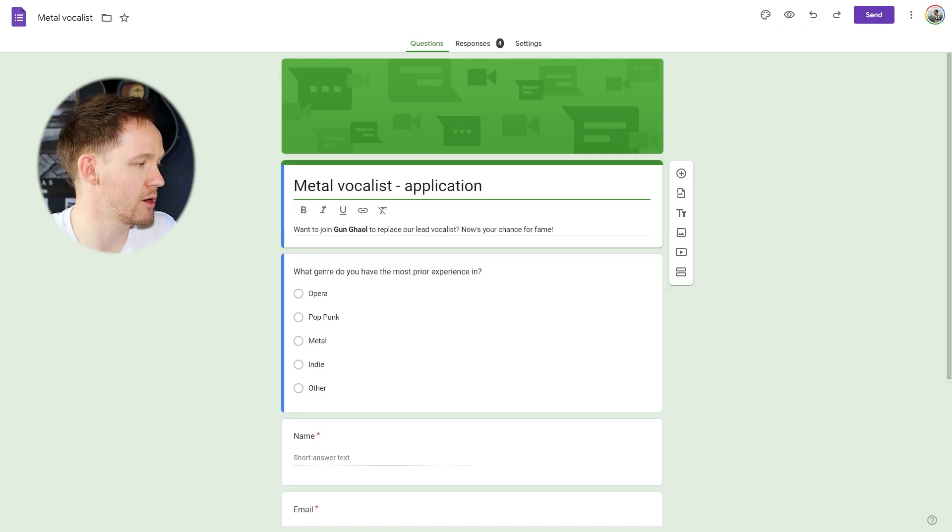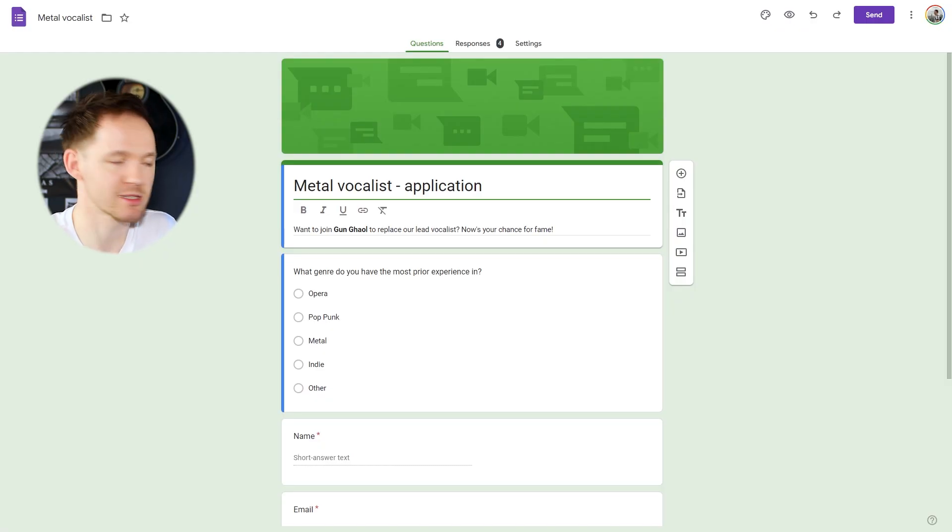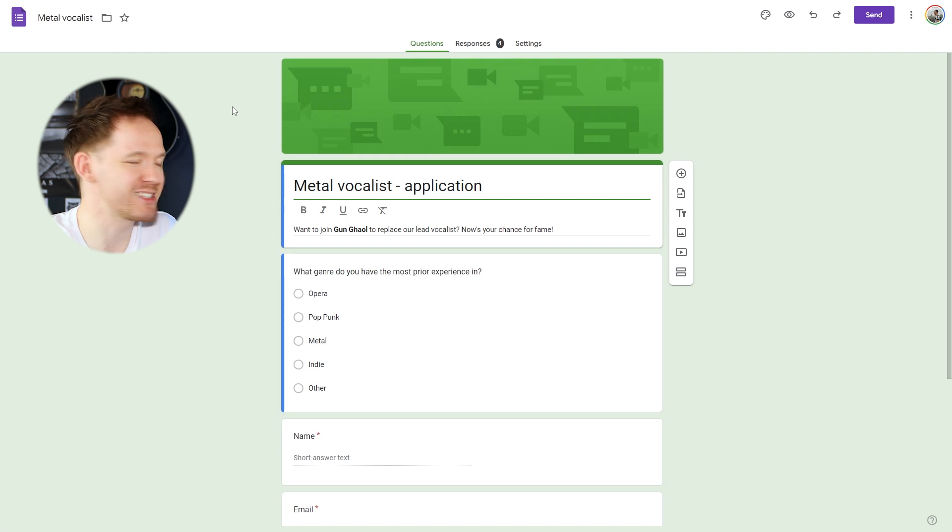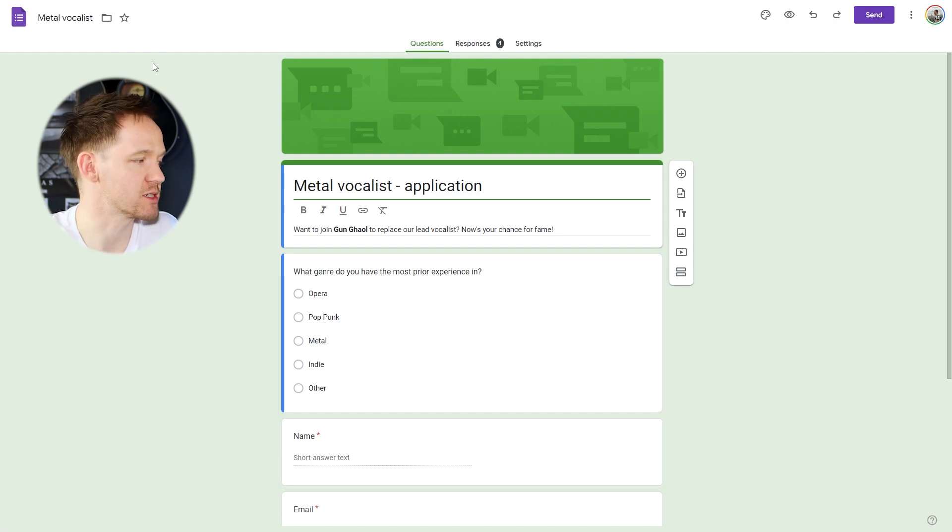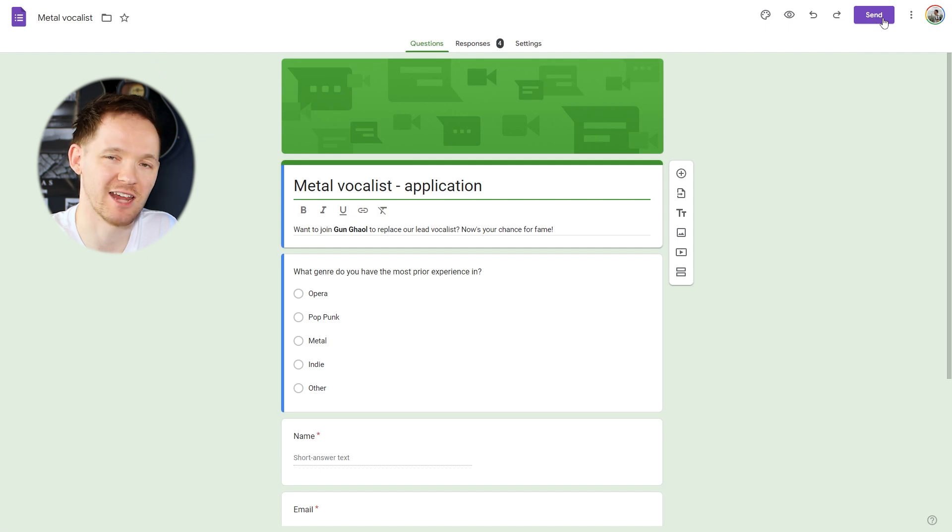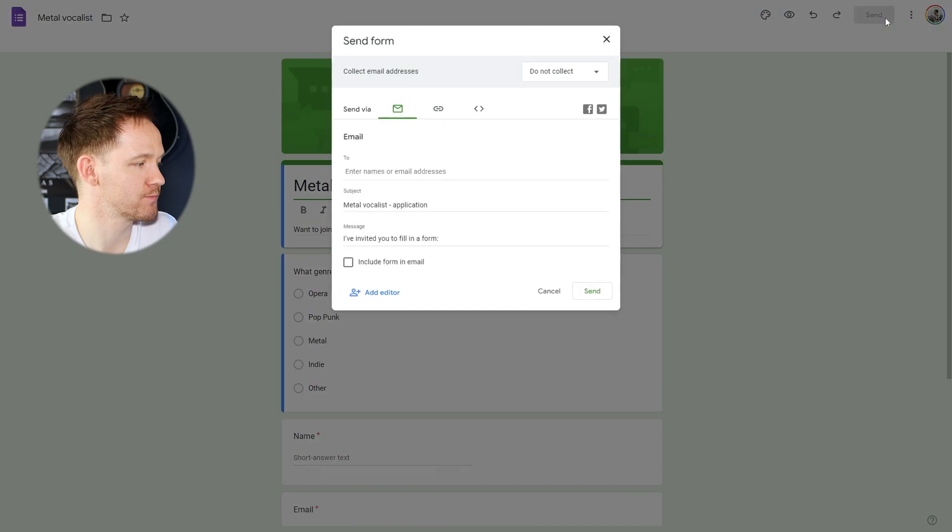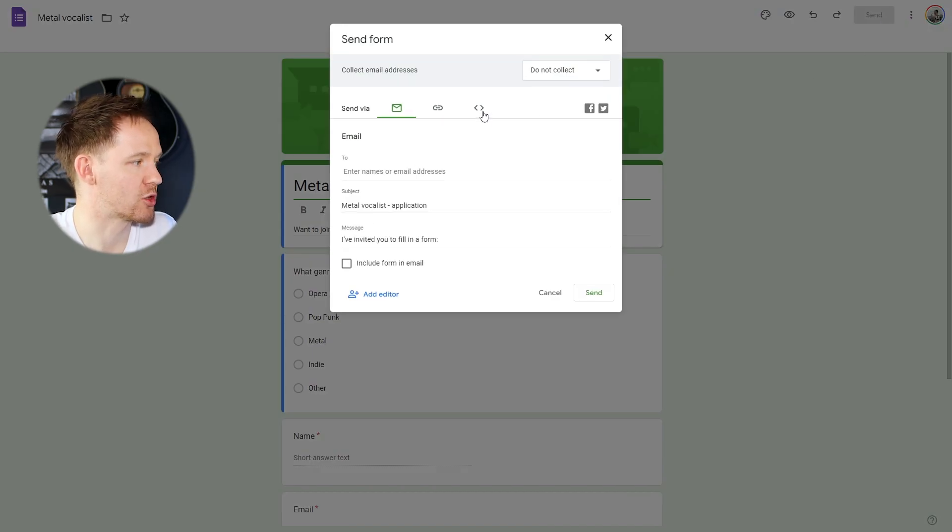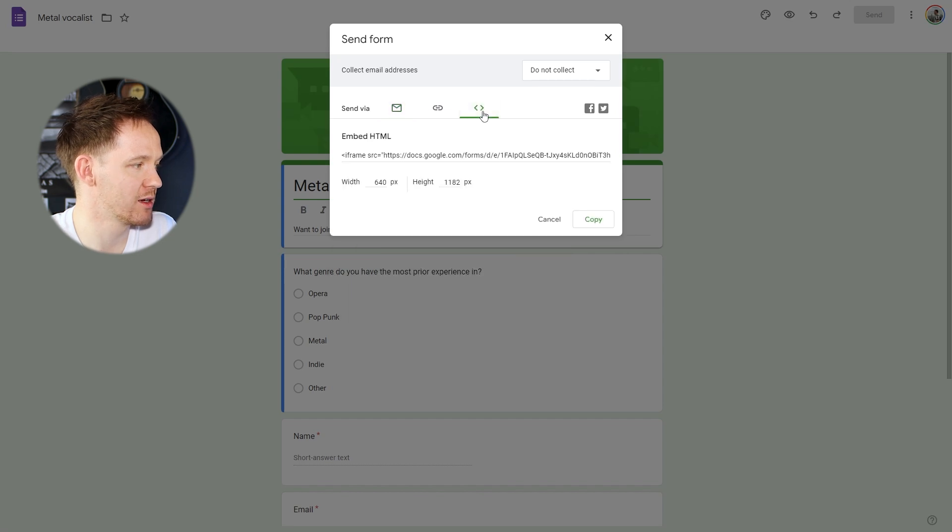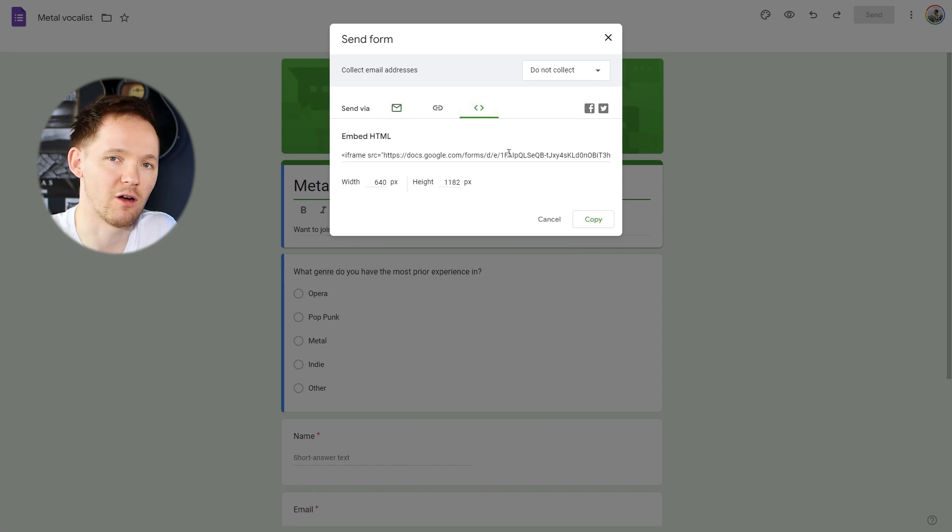All right, so if you have your Google Form up and ready, here is mine. My metal vocalist hunt continues. Now, instinctively, you'd think clicking on settings would bring you to the embed, but no. You want to head up to send in the top right. Click on that, and we are looking for what looks like the code brackets, so send via. Click on that, and there is our embed HTML.